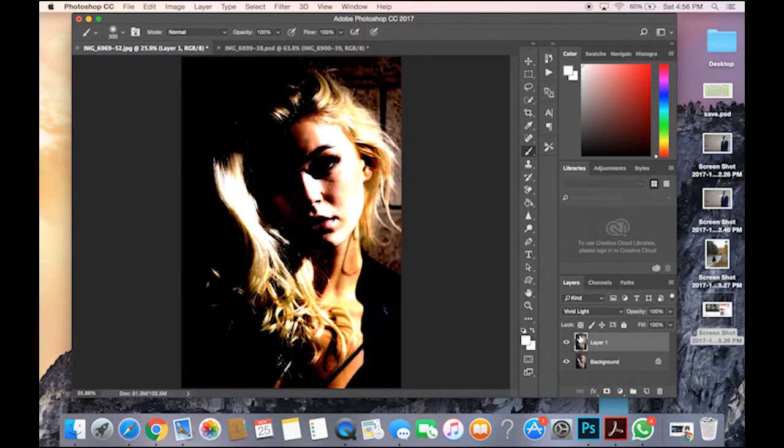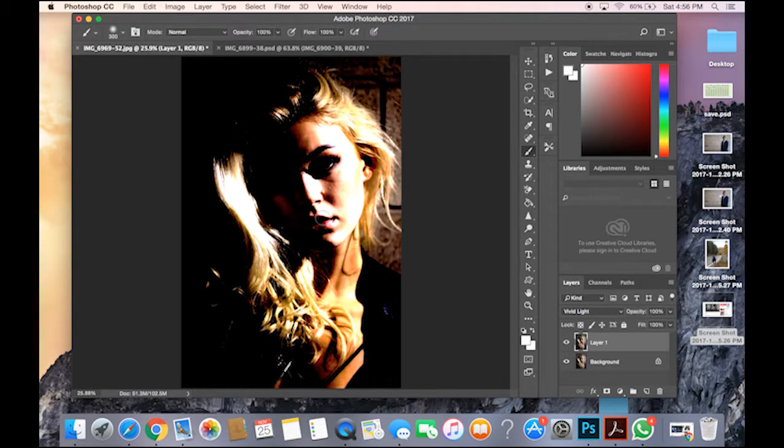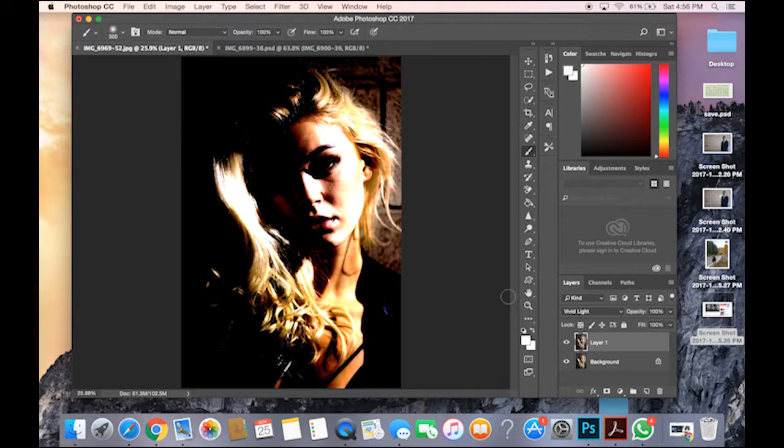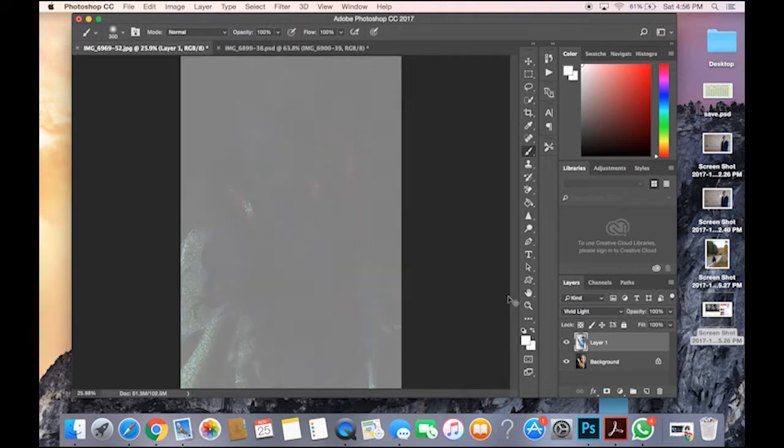On Vivid Light here, you press Command-I so you invert it. You invert the filter as you can see.